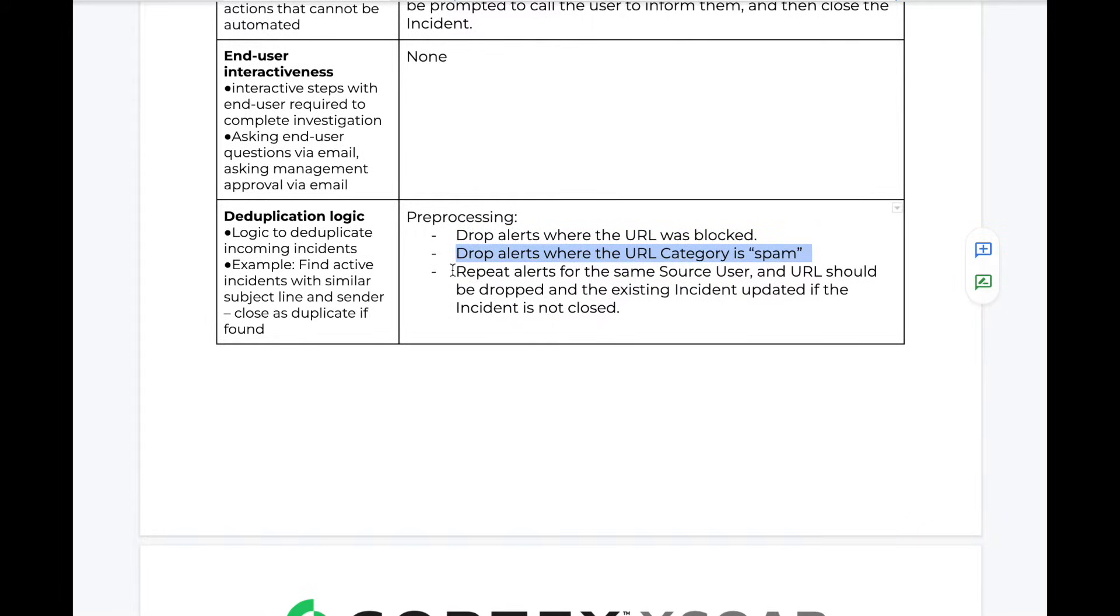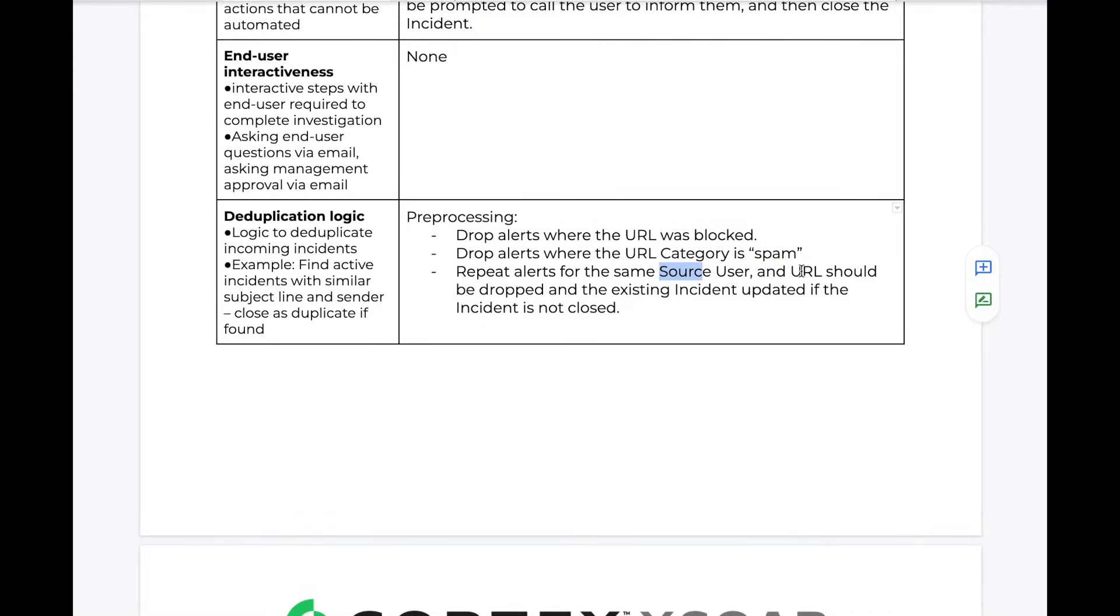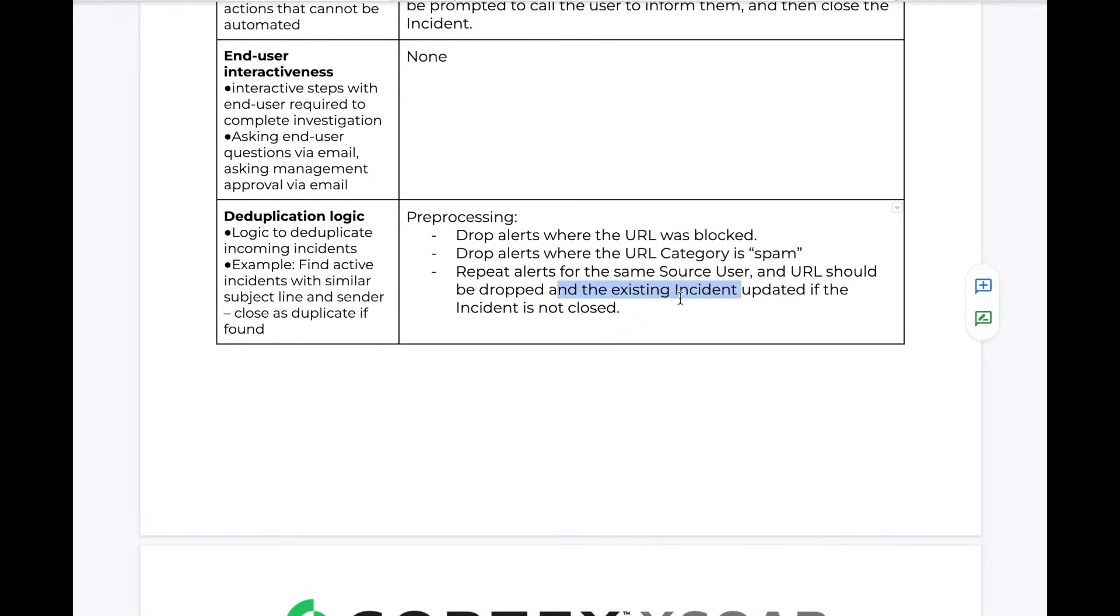In addition, if the source integration produces repeat alerts, we can use preprocessing to deduplicate these if we already have an incident for that alert. In this case, we have the same source user and the same URL, then we should drop that new alert and add it to the existing incident if that existing incident is not already closed.